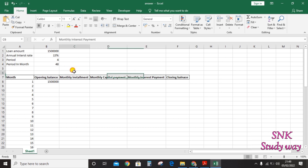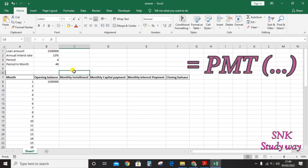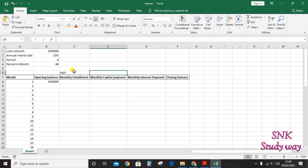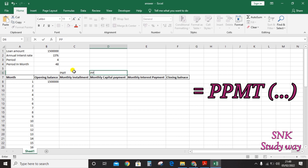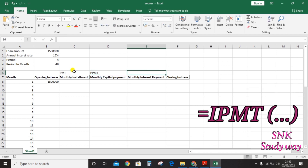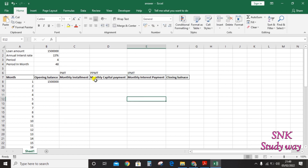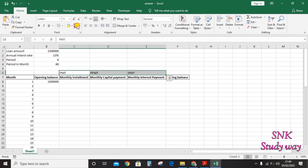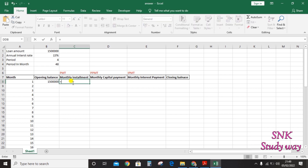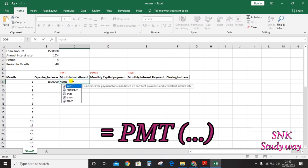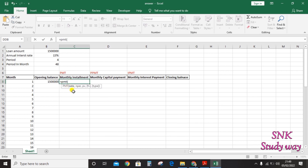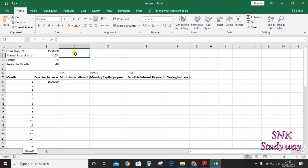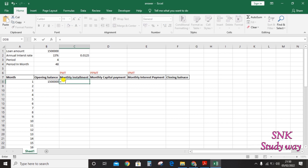We are using three formulas for calculation: PMT for monthly installment, PPMT for monthly capital payment, and IPMT for monthly interest payment. For the monthly installment, click the equals sign, type PMT, and open the bracket. The first argument is the rate — you need to convert it to monthly by dividing by 12.